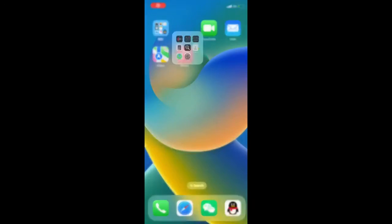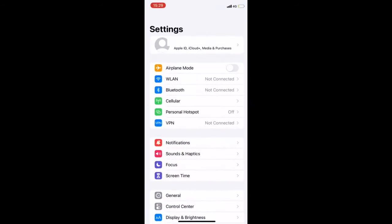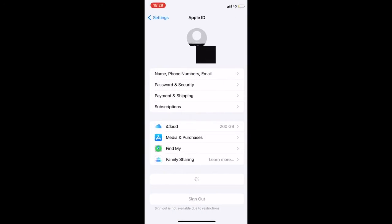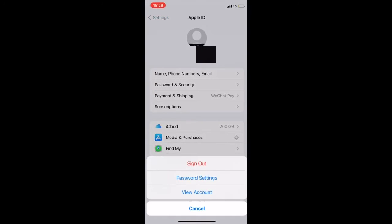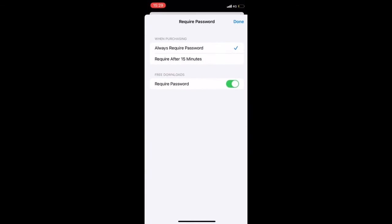Step 1: Launch Settings on your iPhone and locate your Apple ID name. Step 2: Tap Media and Purchases, then select Password Settings. Step 3: Disable Require Password.